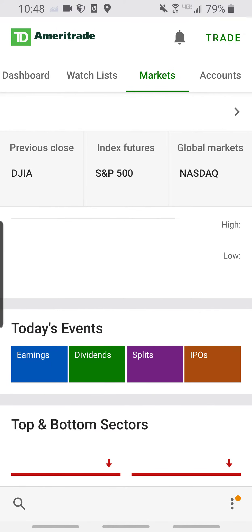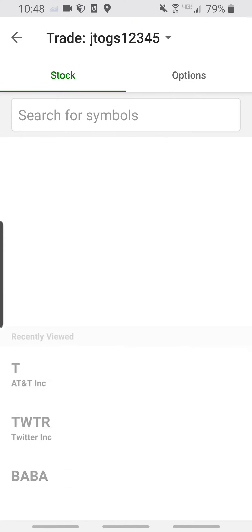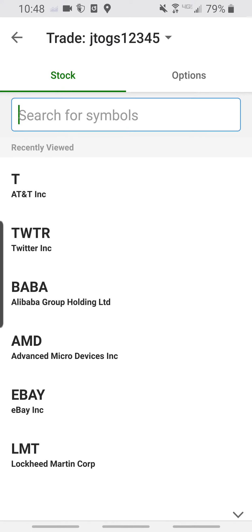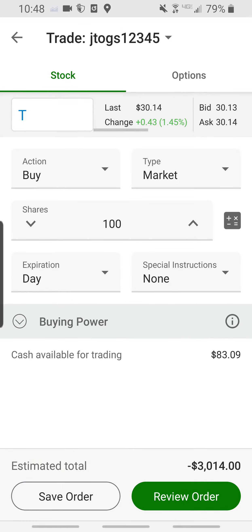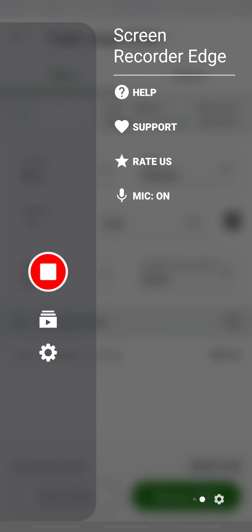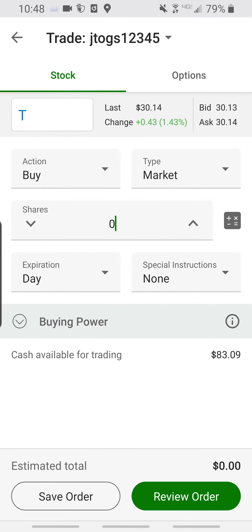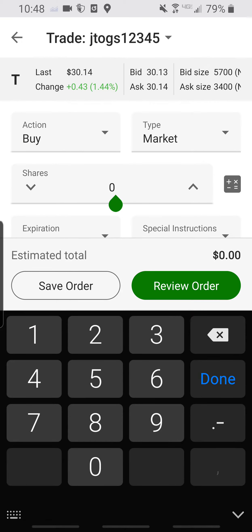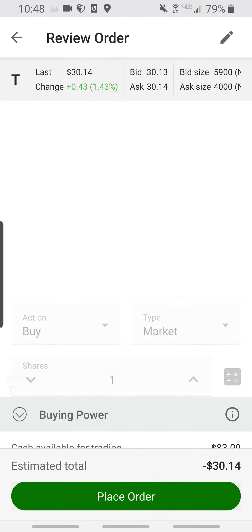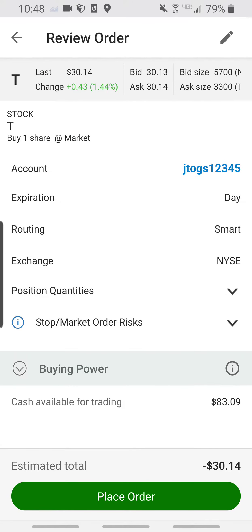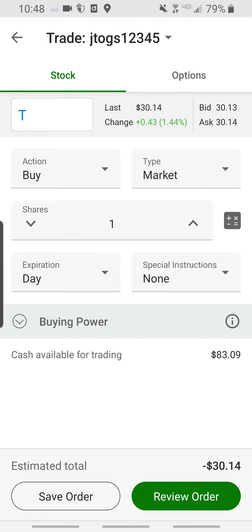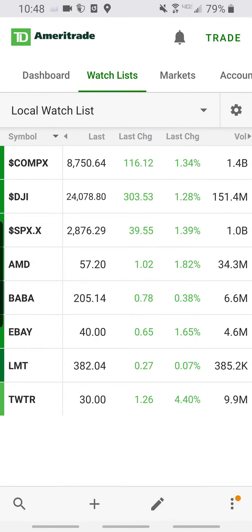What you would do is go over to Trade, search the symbol you want to trade — let's go with AT&T — and then you can just buy shares. Type in the number you want, hit Review Order, and then you can just place the order.